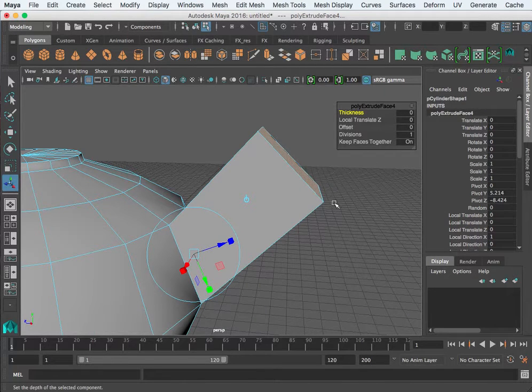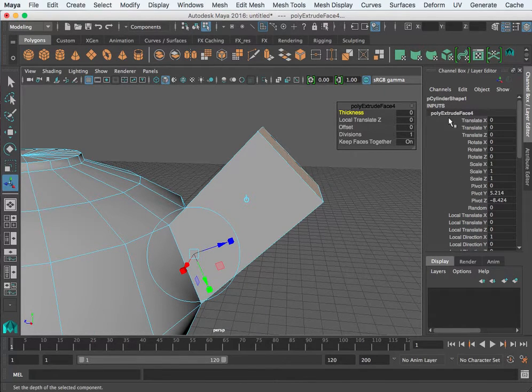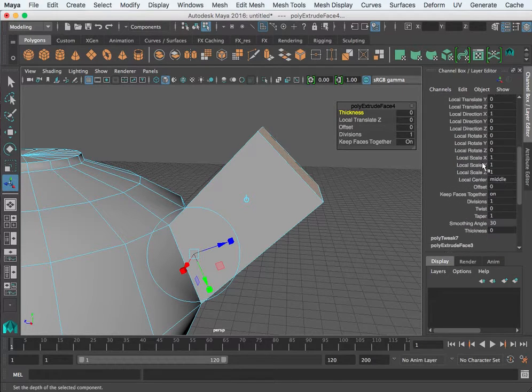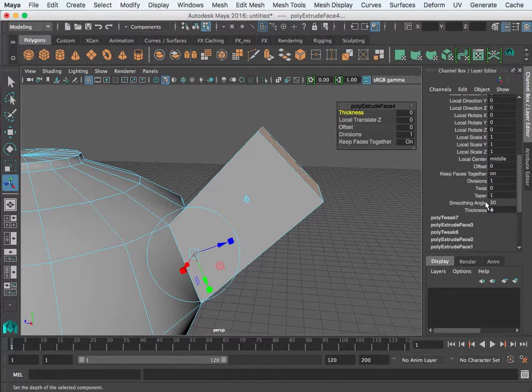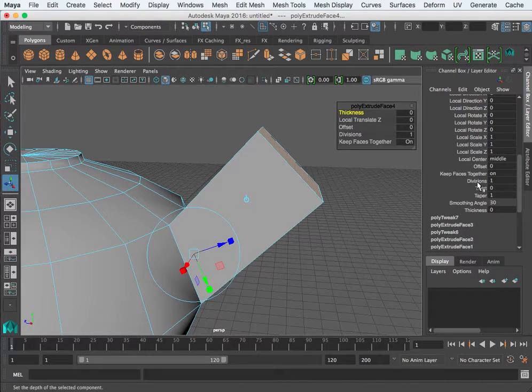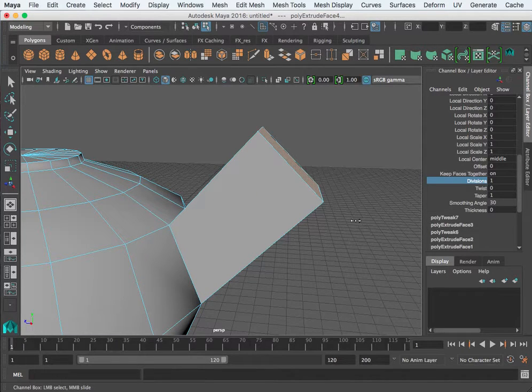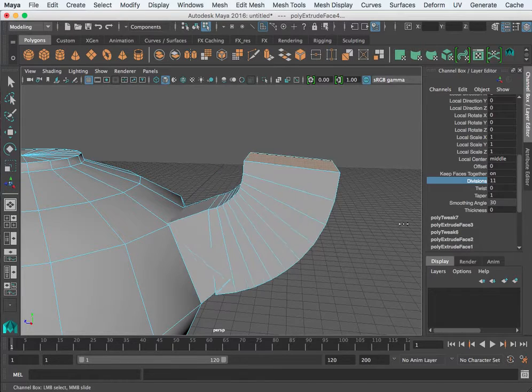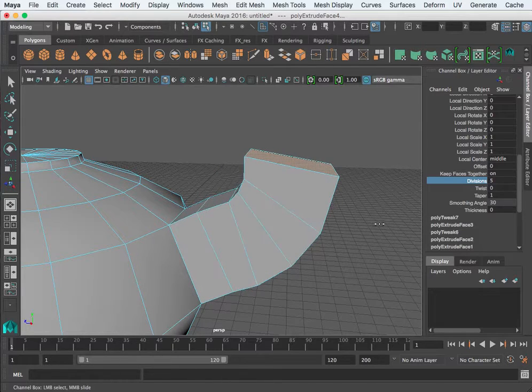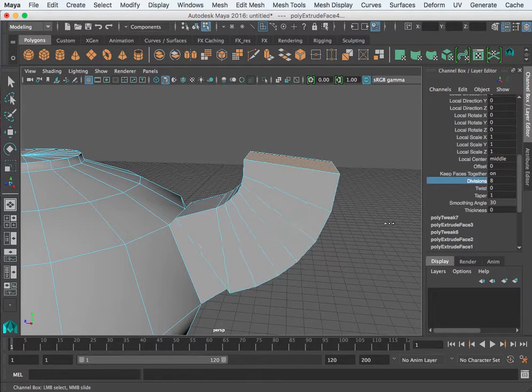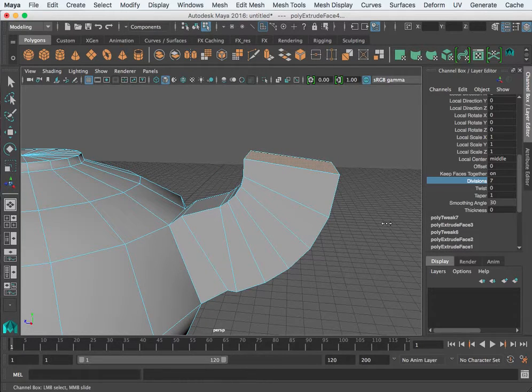We can go into our channel box. This is the extrude input node and we can go down. There's a few attributes. One is divisions. As I middle mouse drag and begin to add divisions, you see kind of what's happening here.